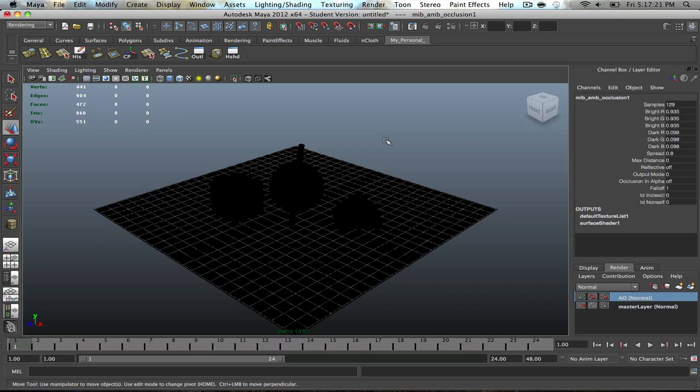So, but anyway, that's it for this video. If you have any questions, let me know. Otherwise, go ahead and start off with your ambient occlusion passes. So, all right. Enjoy.